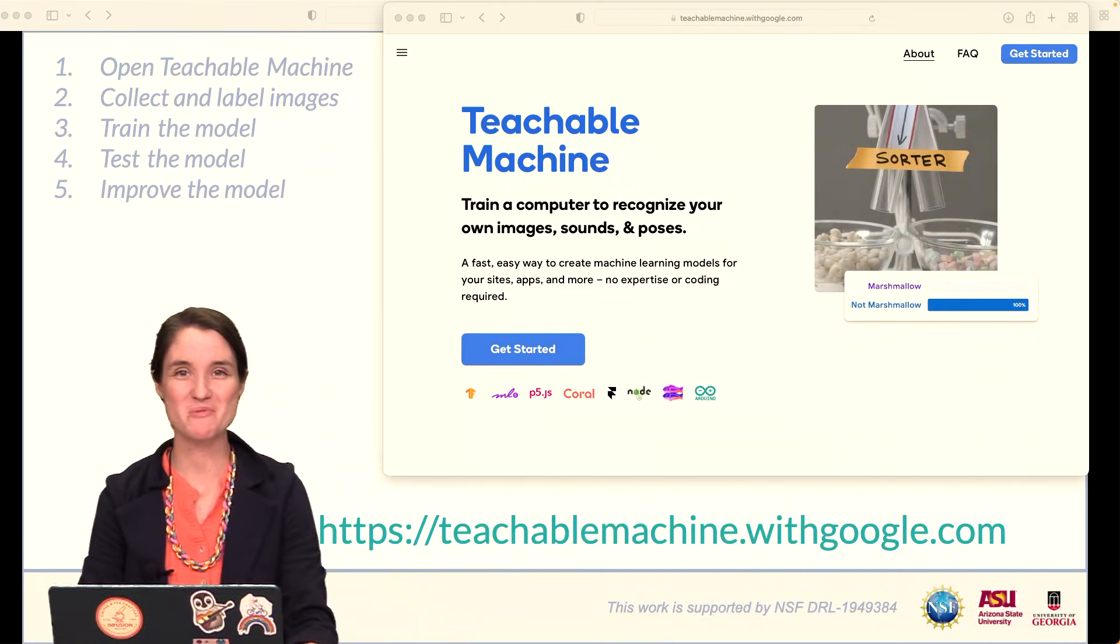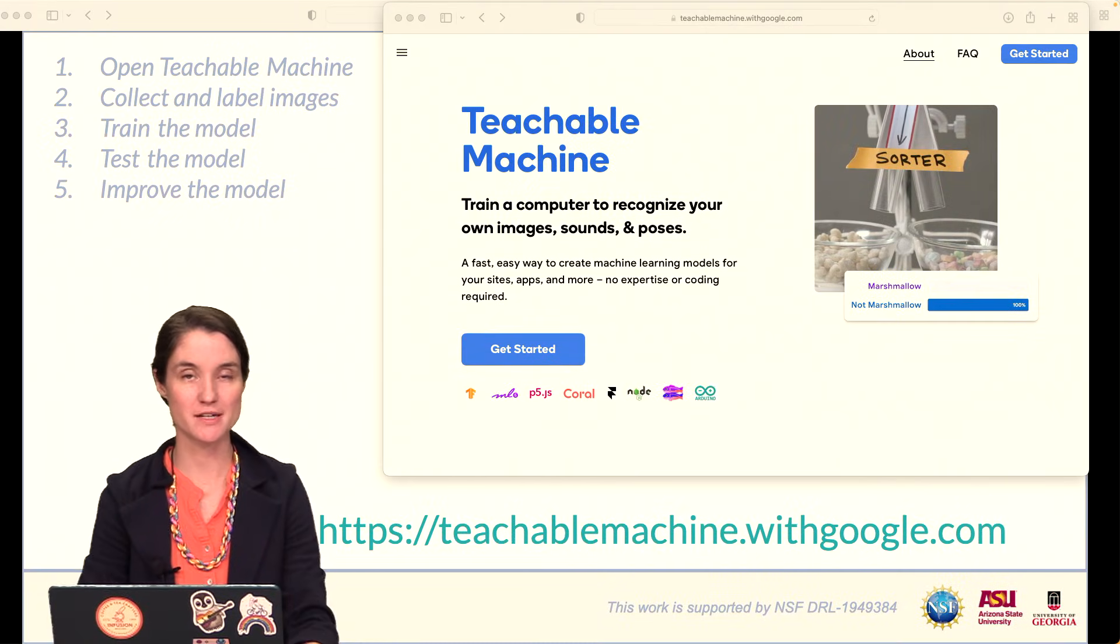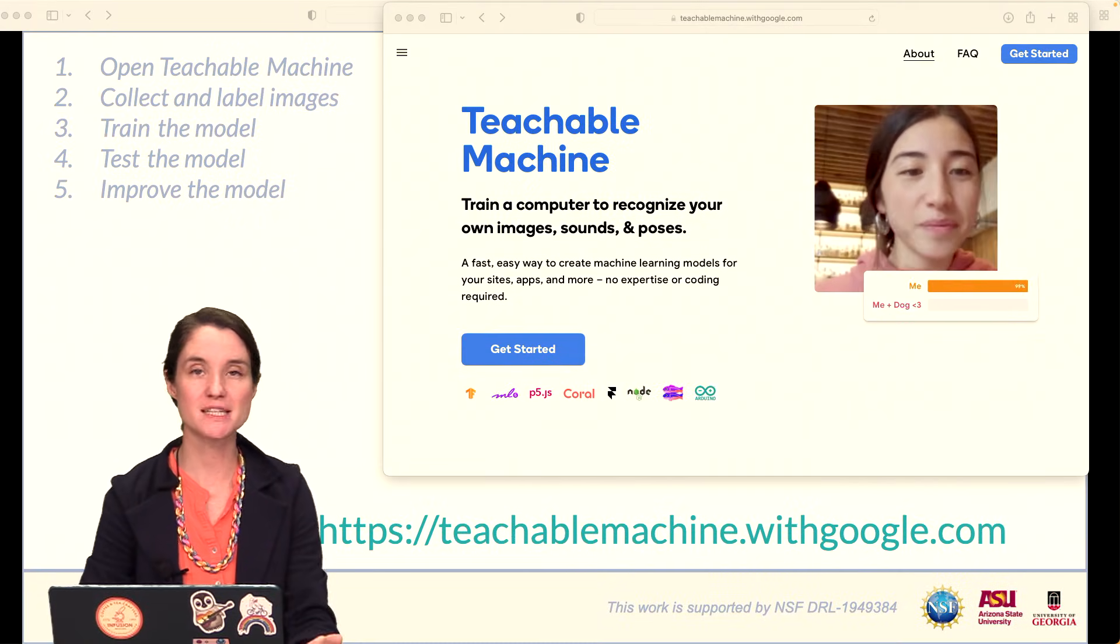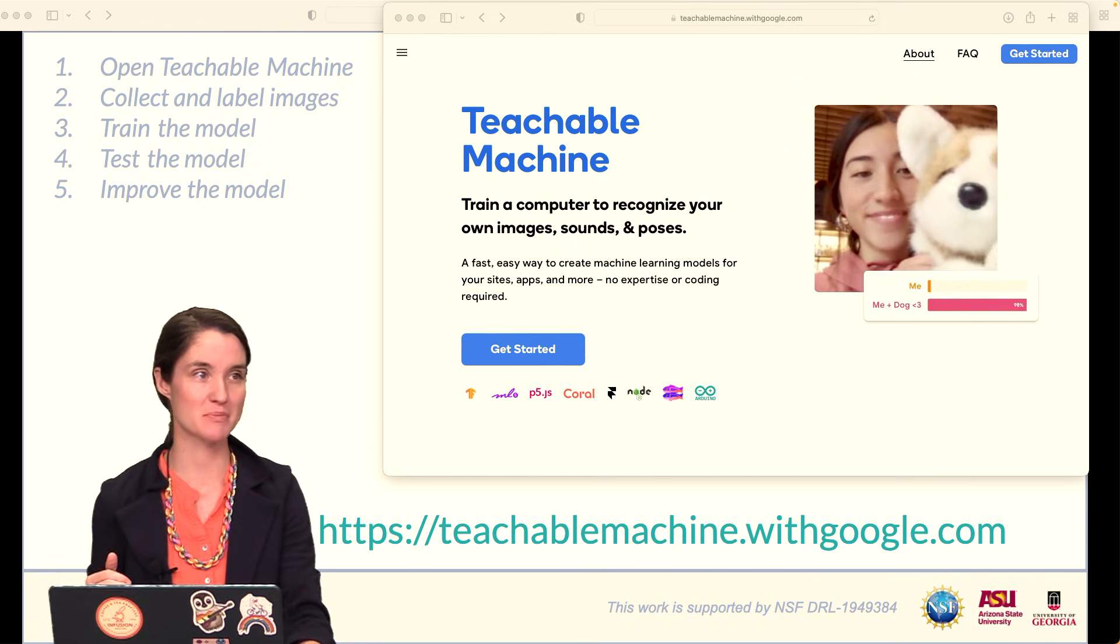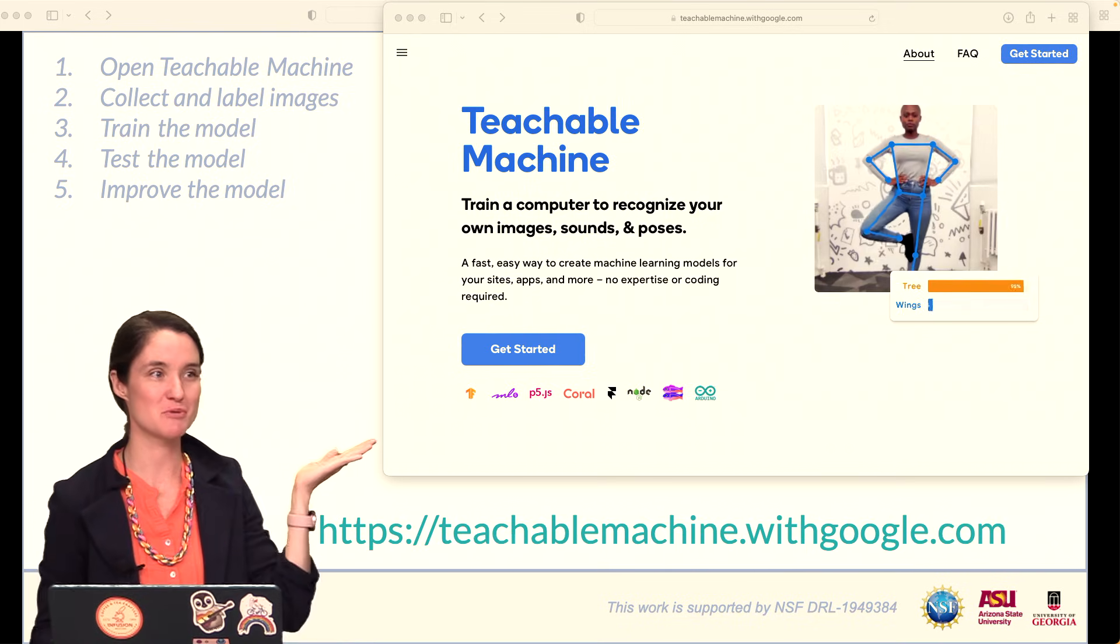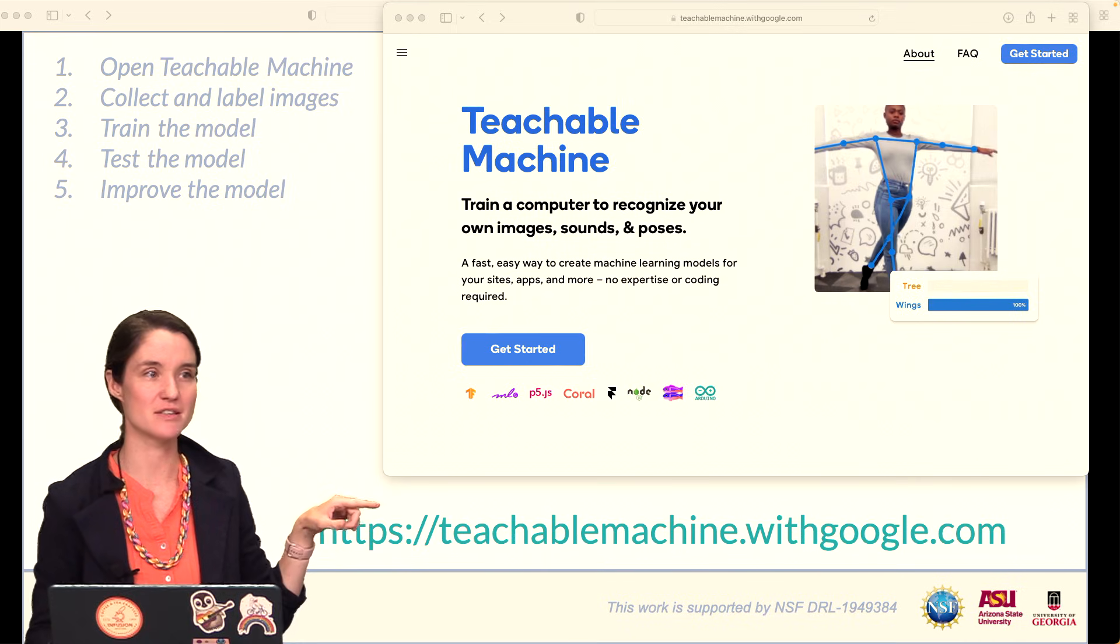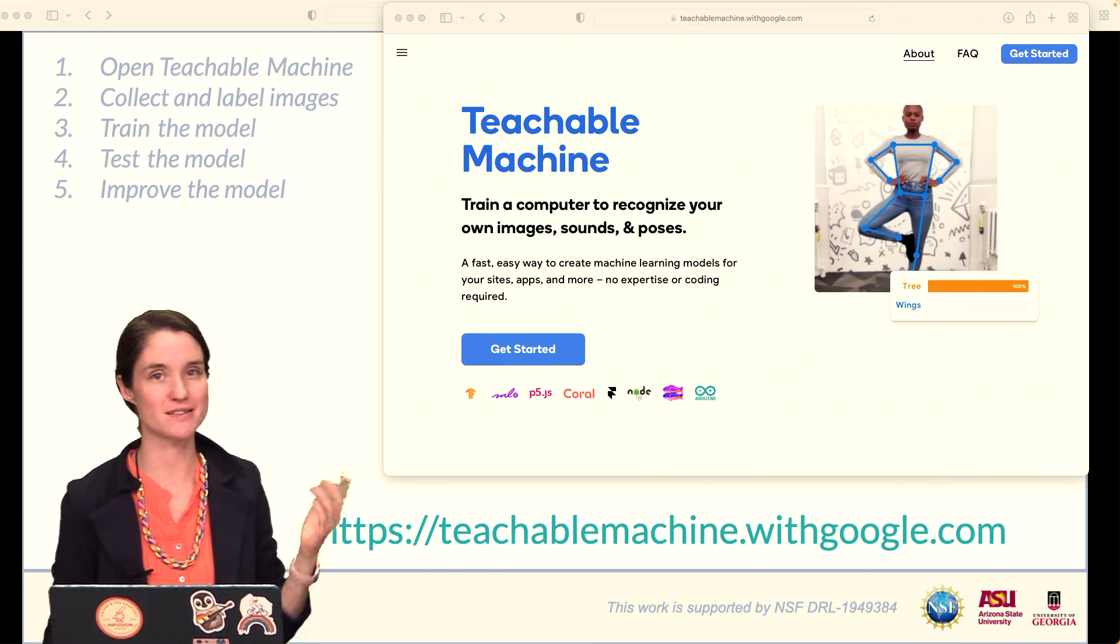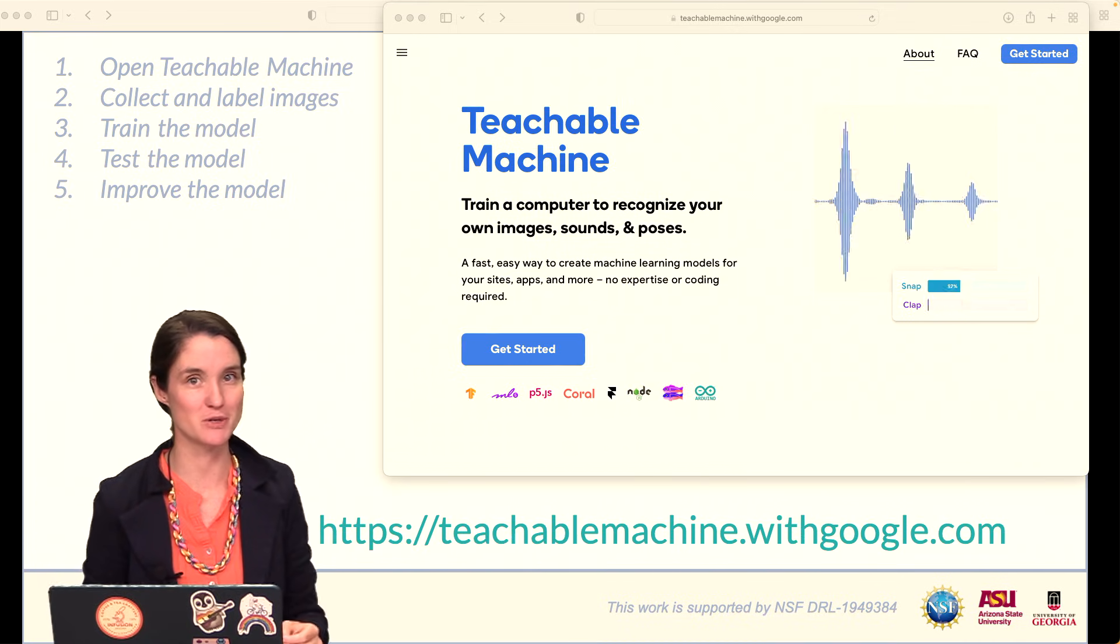Hi everyone, and welcome. In this quick tutorial, I will show you how to use Teachable Machine step by step. The first step is to open up Teachable Machine on a browser. You can go to this URL here, or just type in Teachable Machine into Google.